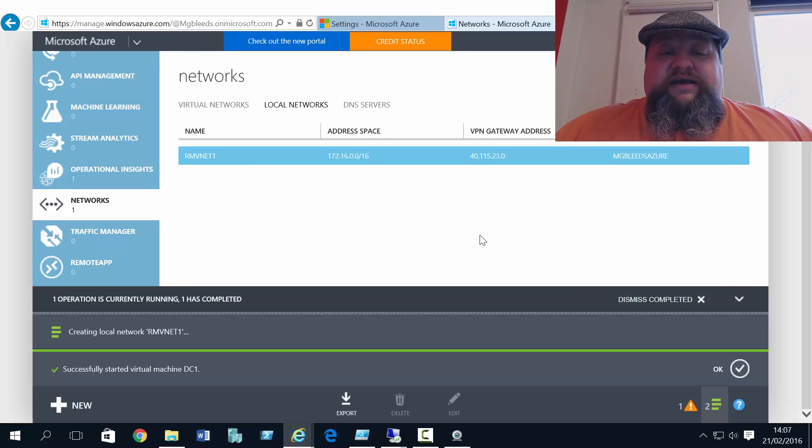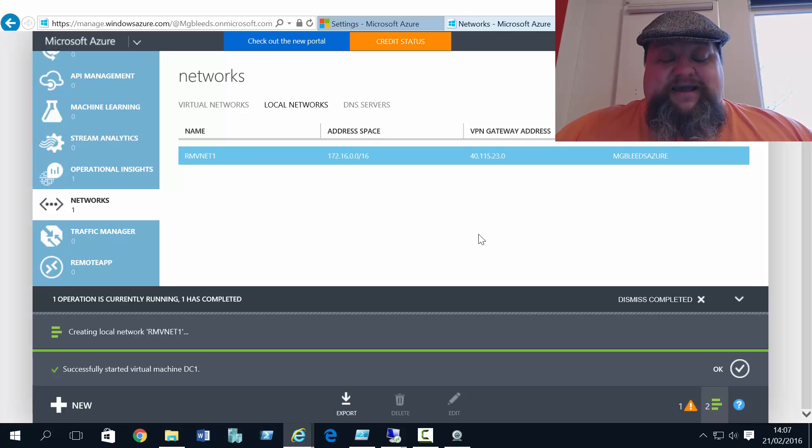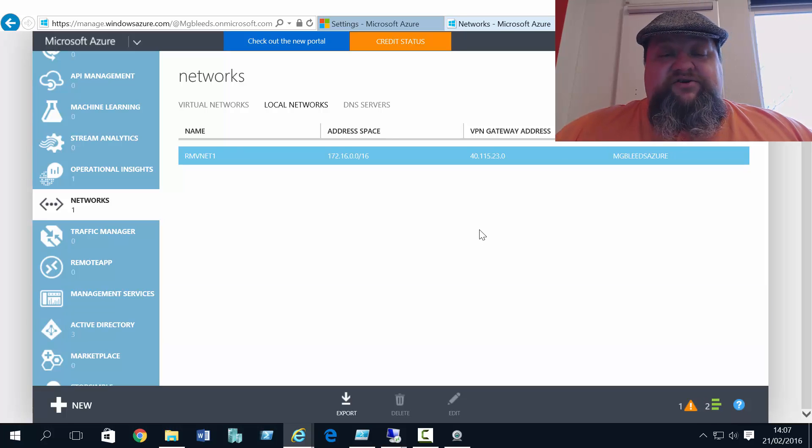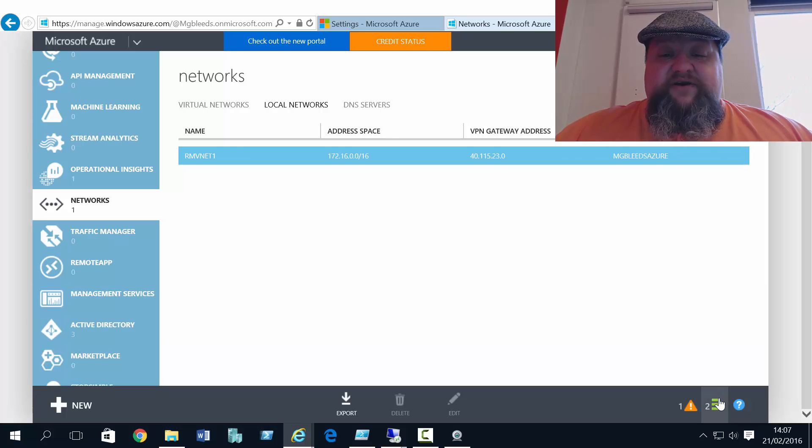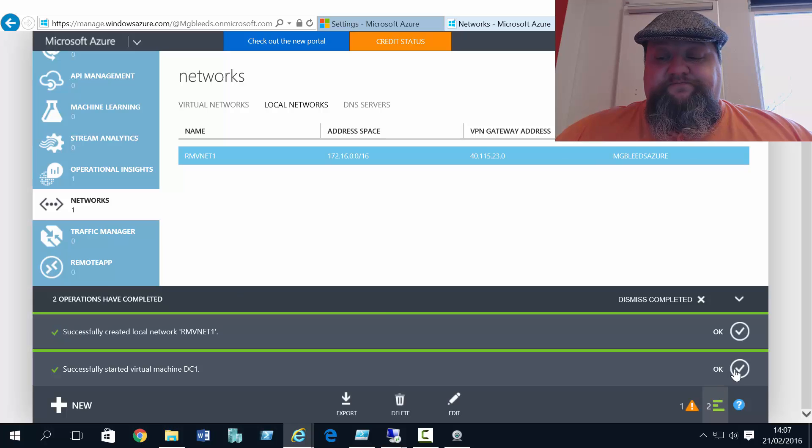So it takes a minute. It'll create that local network for me in classic mode. Again, we can do all this from PowerShell or by downloading the network configuration file.